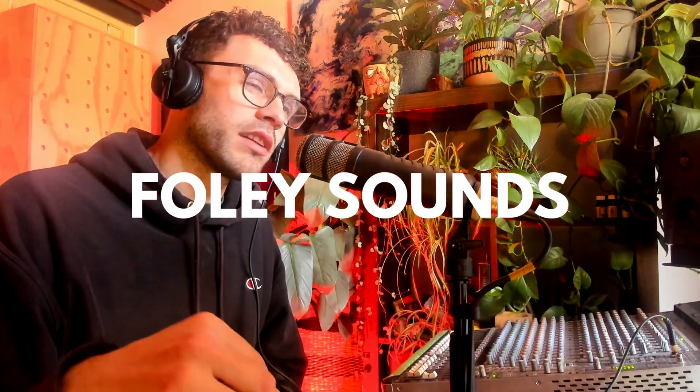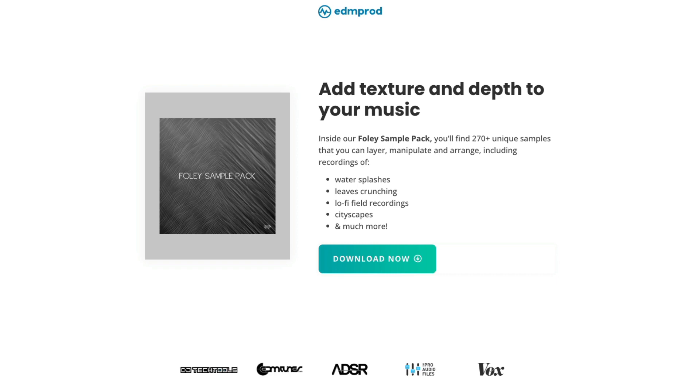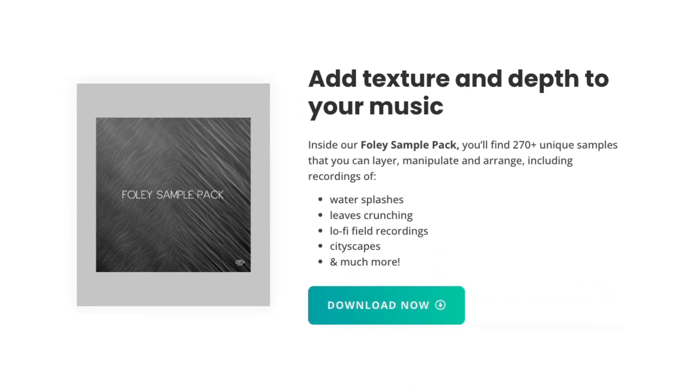Speaking of layering, another really cool thing that you can layer with your drums are foley sounds. So I left a link in the description to a free sample pack that you can grab. It has a whole bunch of really organic, sort of natural sounding field recording. So if you want to grab that one, link's in the description.